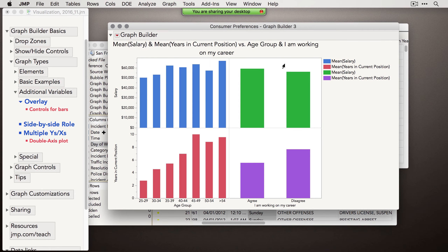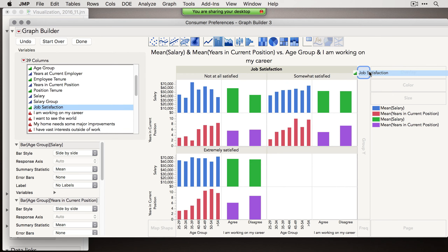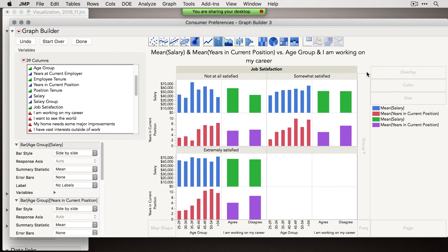With multiple Y axes and additional variables, clicking Done shows a plot with several things happening at once. Be careful — you can make very complicated plots that tell no story very quickly. If we then wrap this by job satisfaction, we have something quite complicated: Not at all satisfied, somewhat satisfied, and extremely satisfied all against each other. There's just a lot happening, so exercise restraint when layering variables.